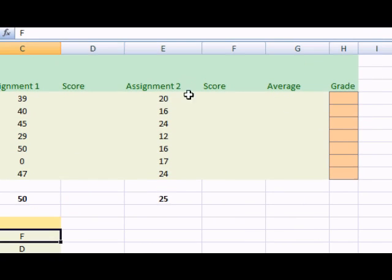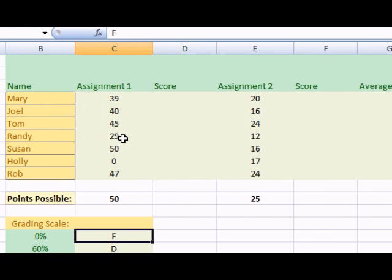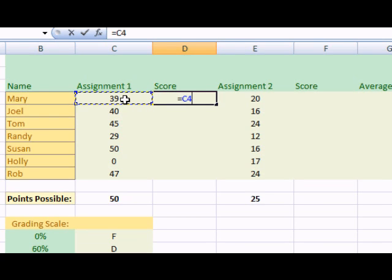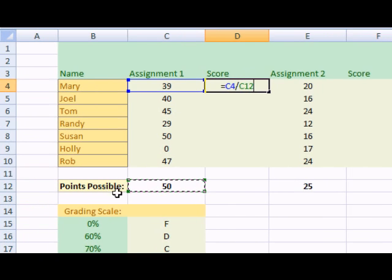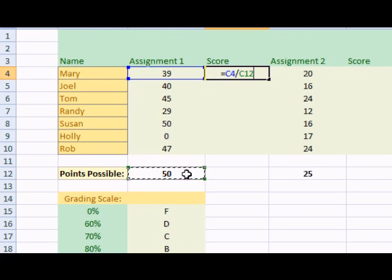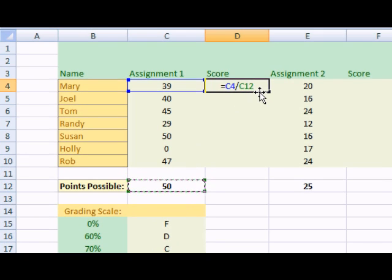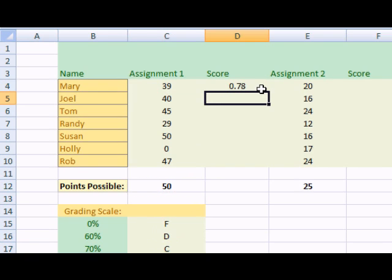First off, we're going to use Excel to calculate their scores. This assignment here is equal to this score divided by points possible. Note that points possible is an absolute cell reference. In other words, this value is going to remain the same. So I'm going to lock that in by pressing F4. You'll notice that the dollar signs have been added. Press enter.